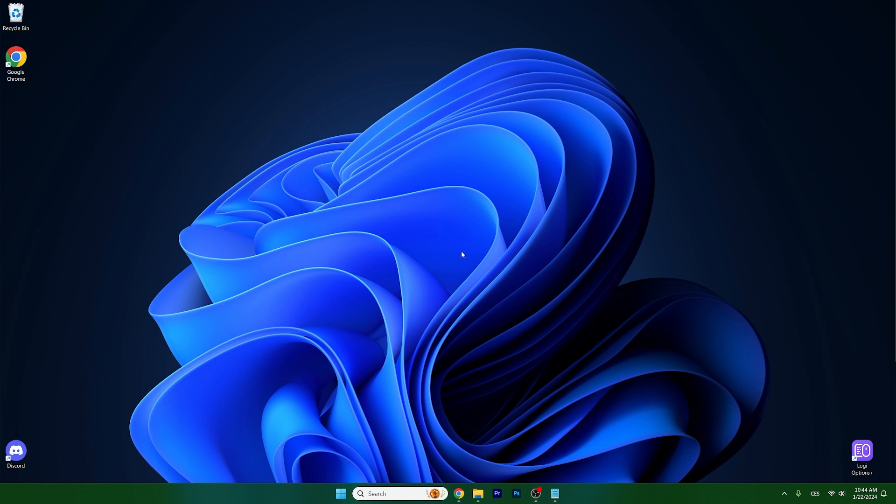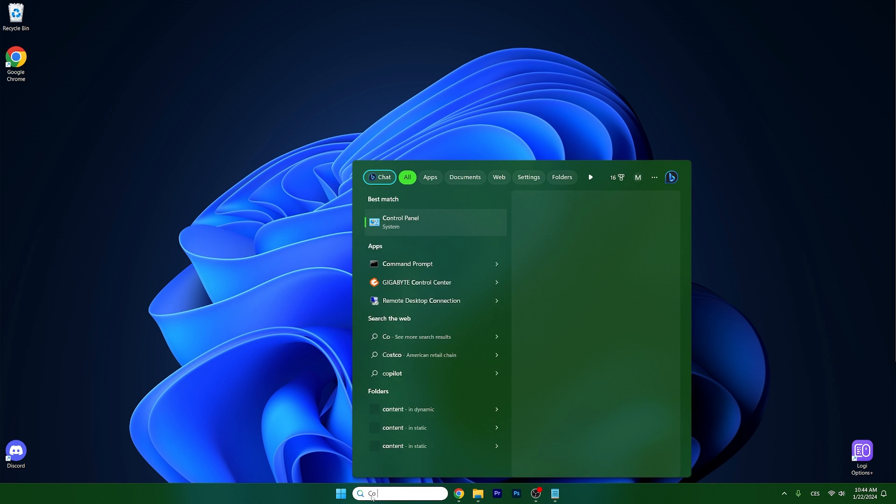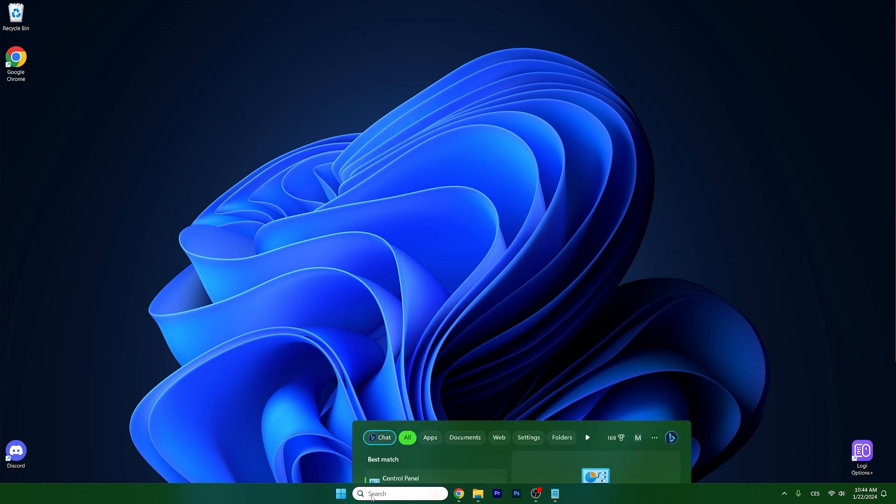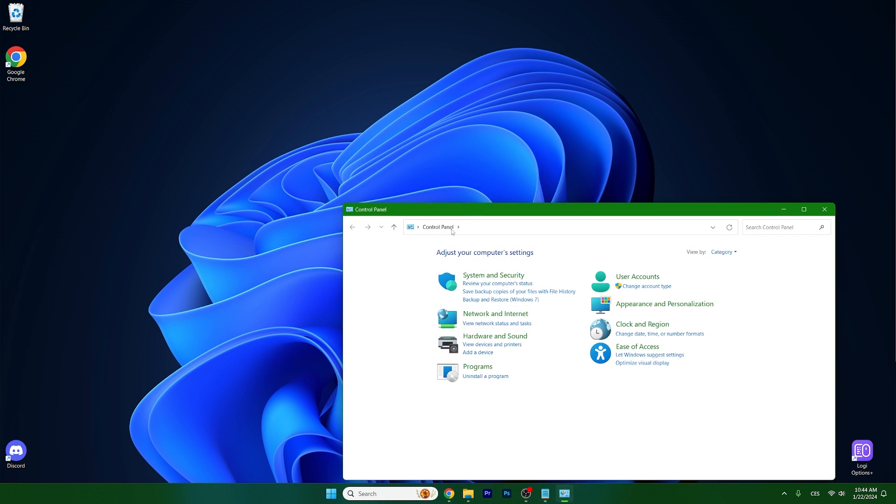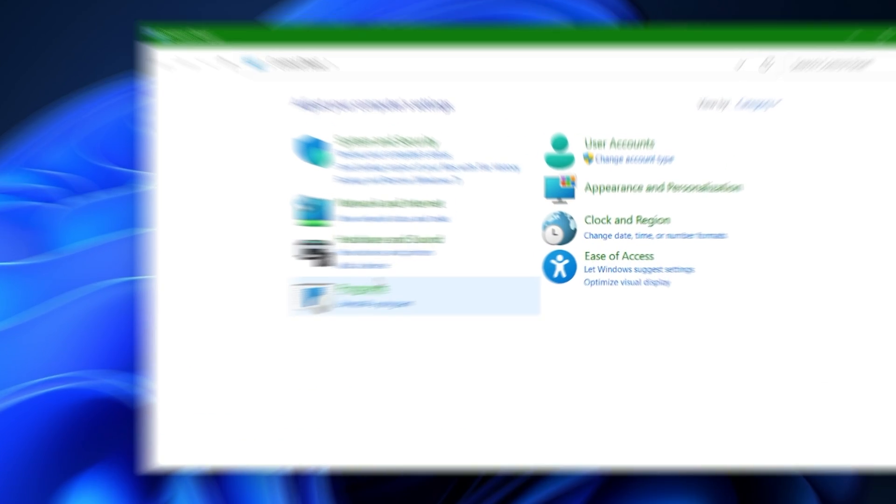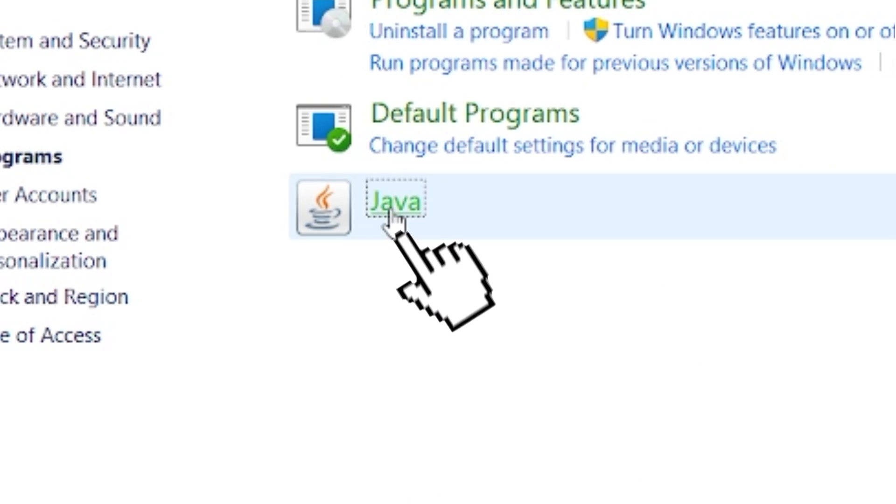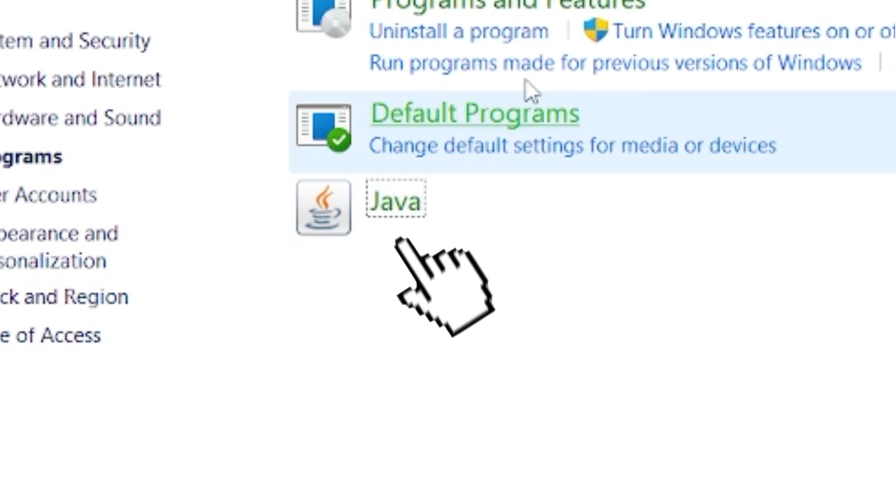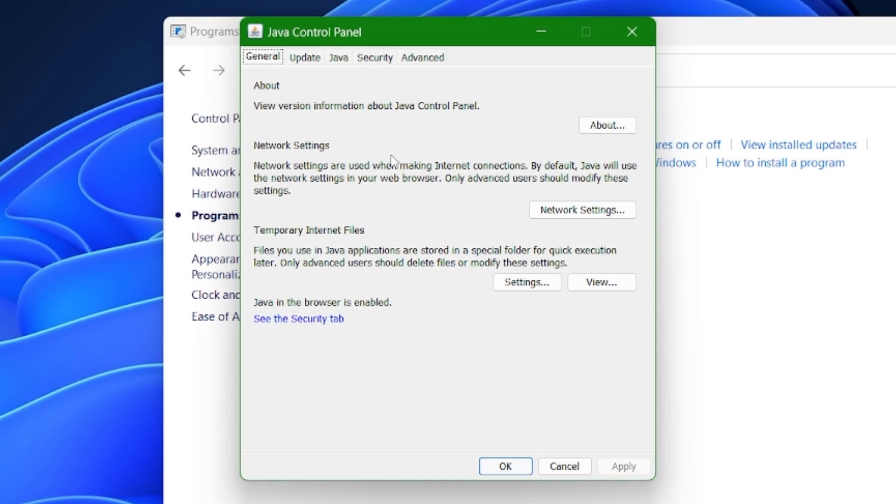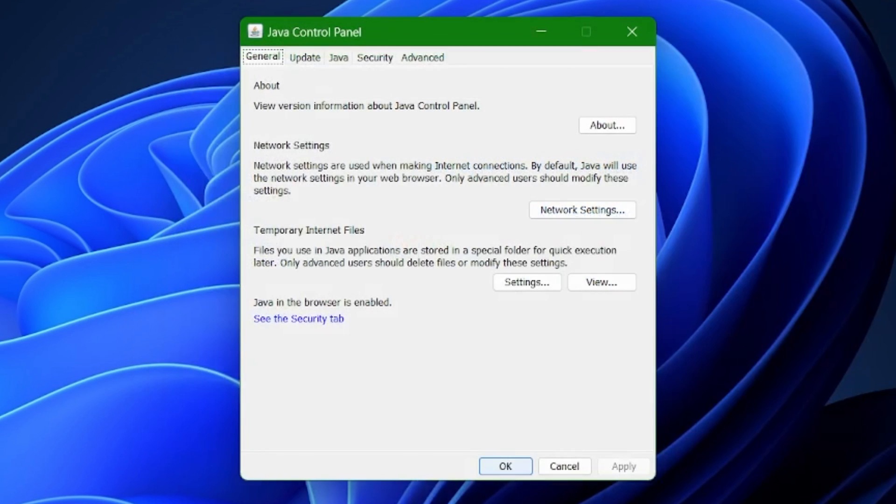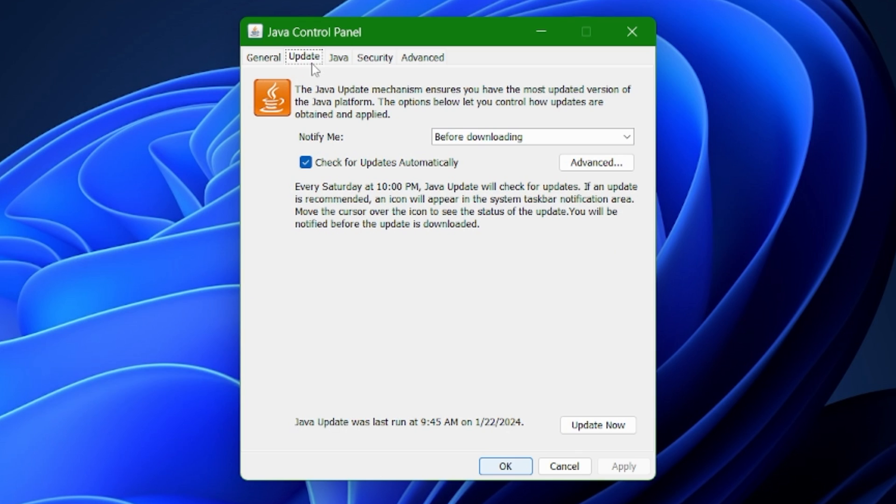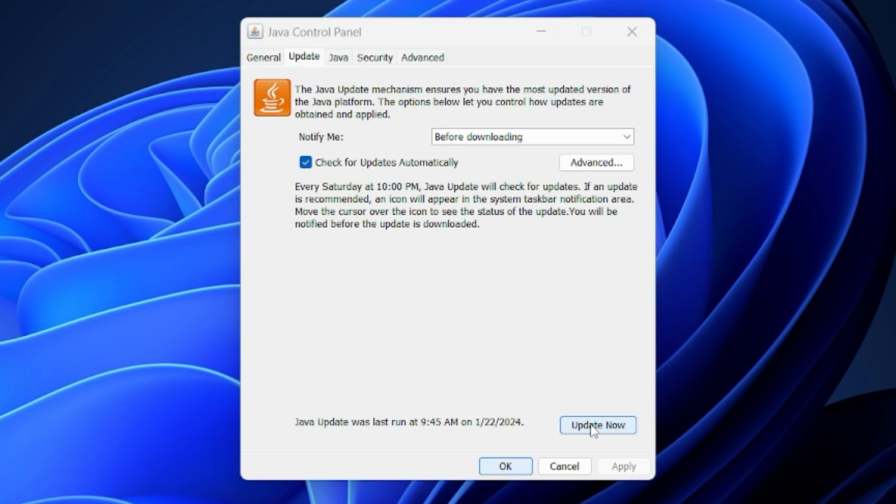The first thing we want to do is actually go to the control panel and in here you can see programs, so open it and Java. A window will pop up as you can see, and go to the update tab in here and click on update now.